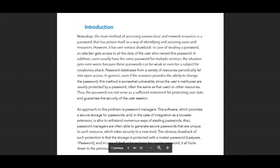In case of stealing a password, an attacker gets access to all the data of the user who owned this password. In addition, users usually have the same password for multiple resources. The situation gets even worse because these passwords can be weak or even be subject to a dictionary attack. Password databases from a variety of resources periodically fall into open access. Even if the resource provides the ability to change the password, this method is somewhat vulnerable, since the user's mailboxes are usually protected by a password — often the same as that used on other resources.